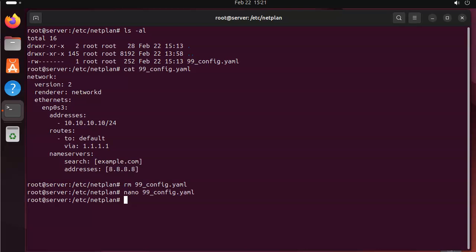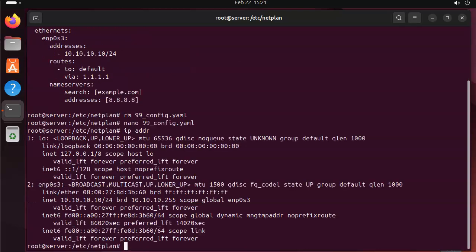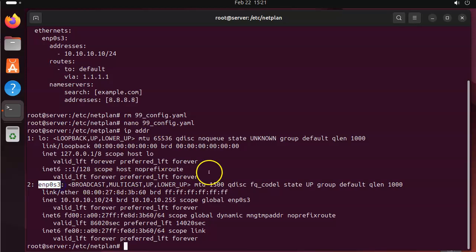Just so you know, if you wanted to verify your IP address, I can do IP addr. And you can see, this is the name of the interface that you want to be using. So enp0s3.